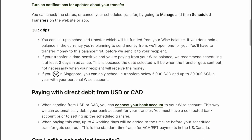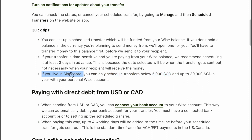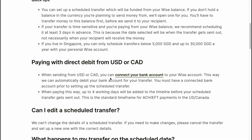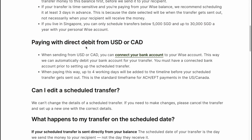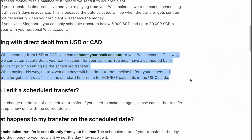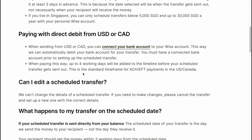If you live in Singapore, you can only schedule transfers below $5,000 of local currency and up to $30,000 a year with your personal WISE account. You can also pay directly from a debit card, or from USD or Canadian dollars. You can find more information on screen — simply pause the video and read.